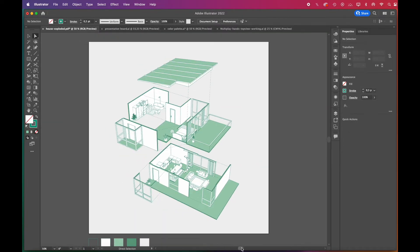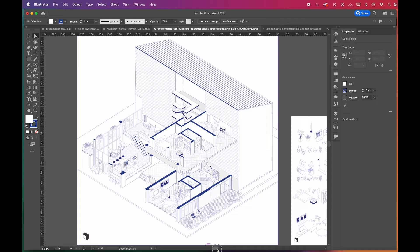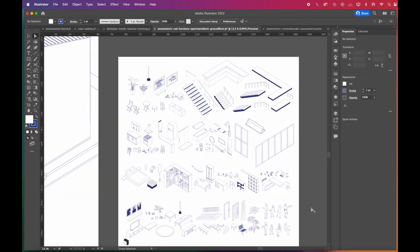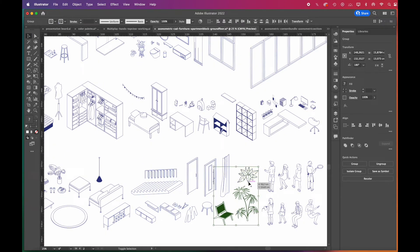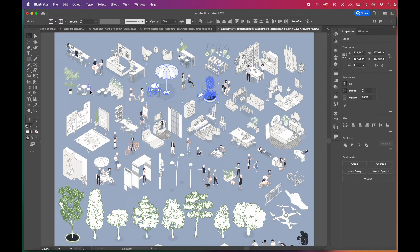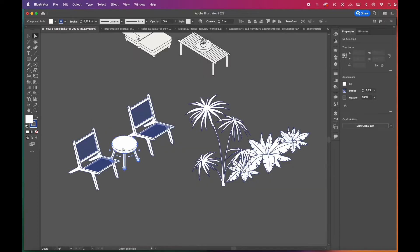Adding a few plants and furniture fills the scene even more. For this, we will use furniture and plants from our axonometric vector packs. Their links are in the description box below.